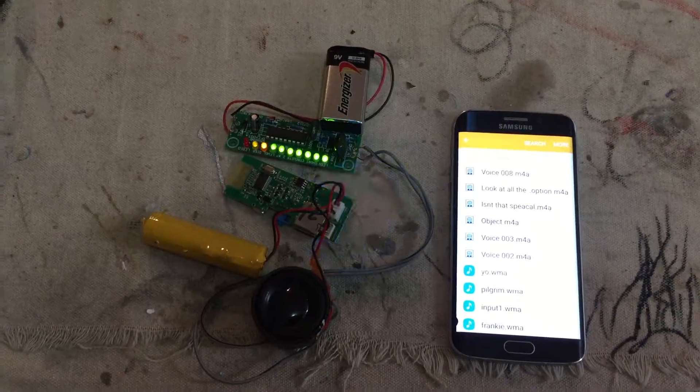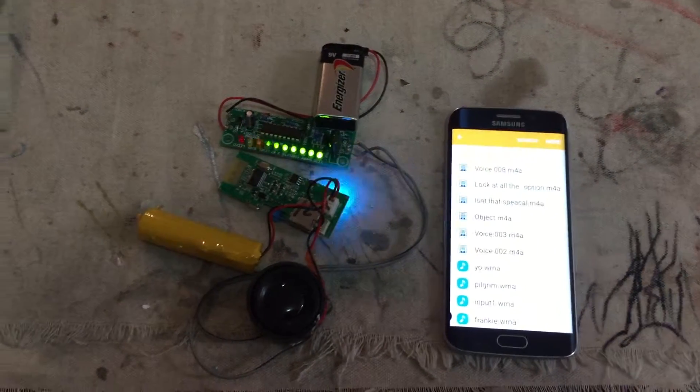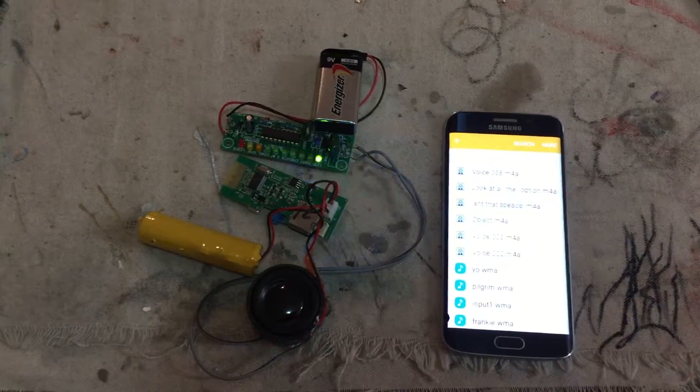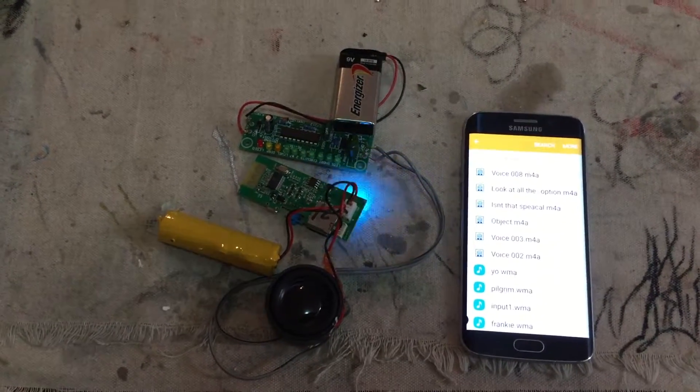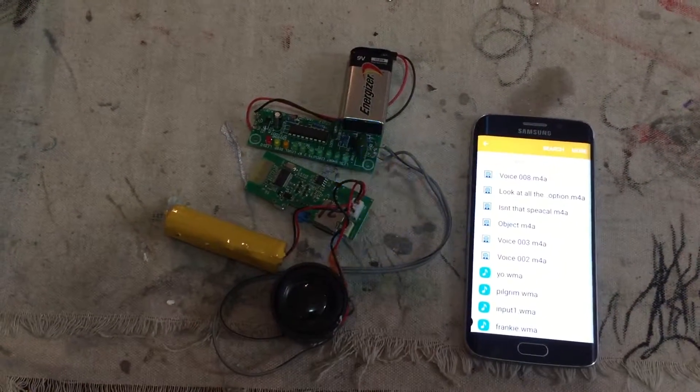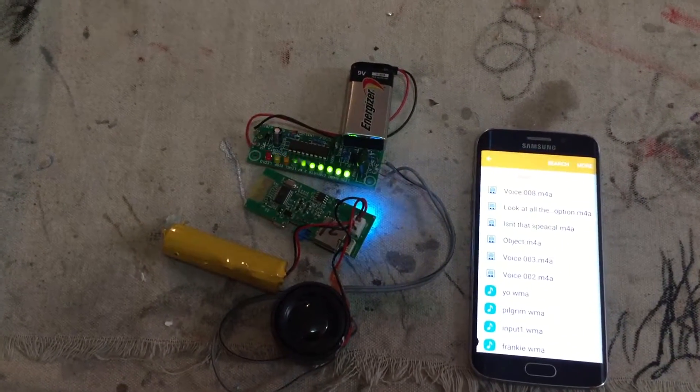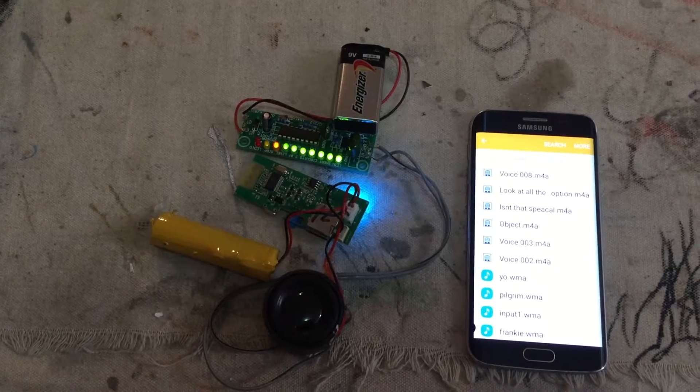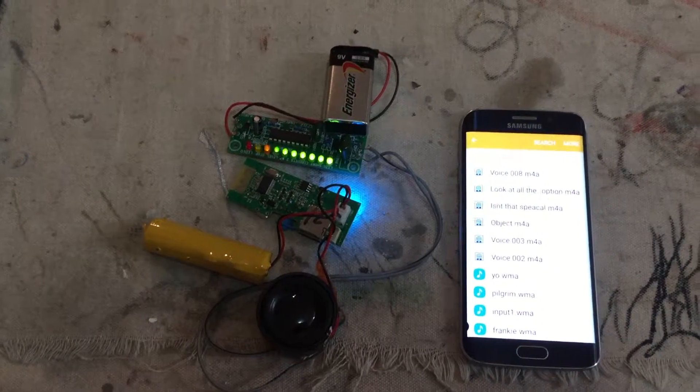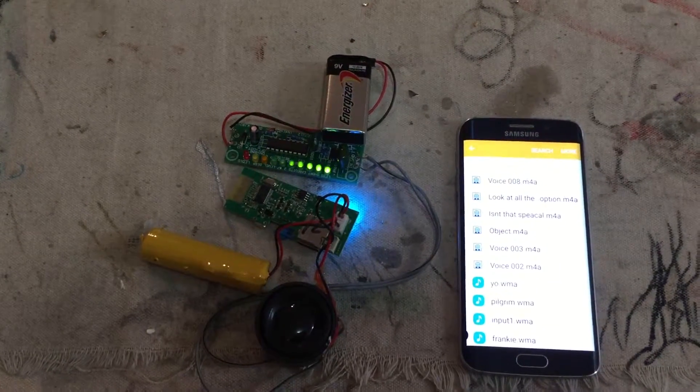The Bluetooth device is ready to pair. The Bluetooth device is connected successfully.